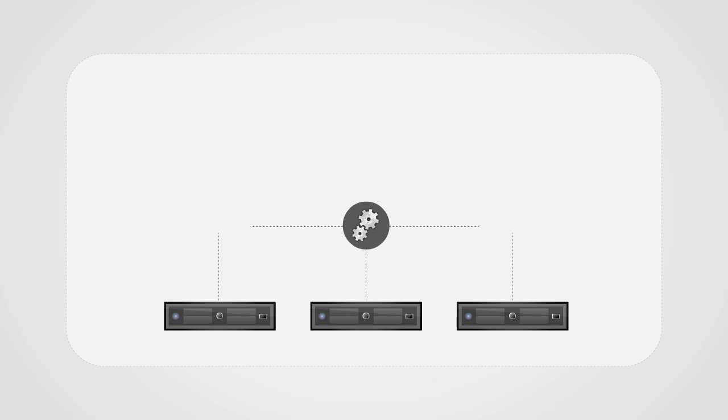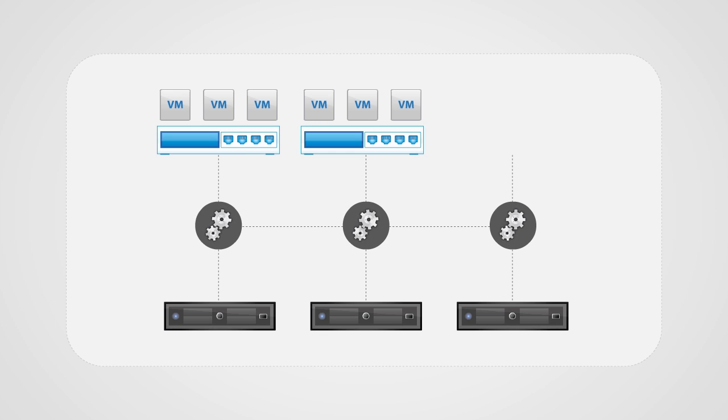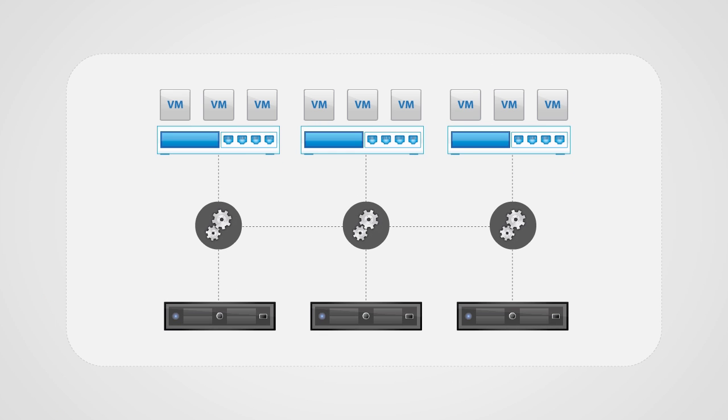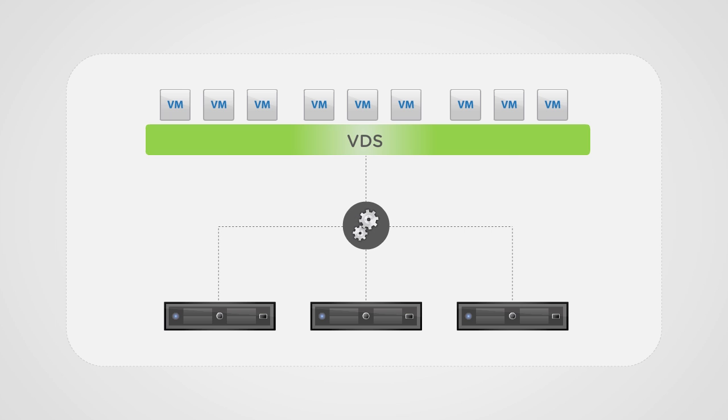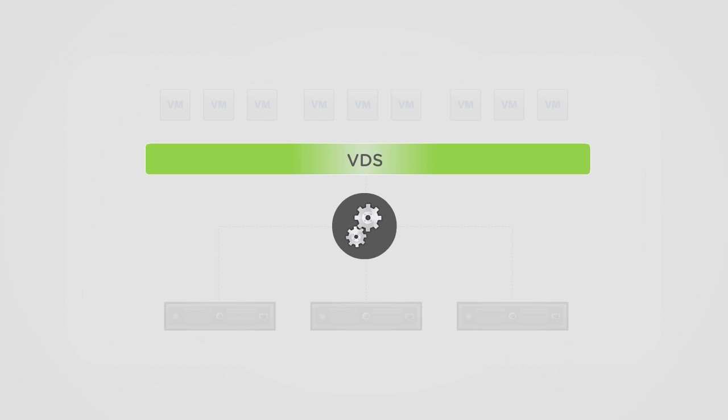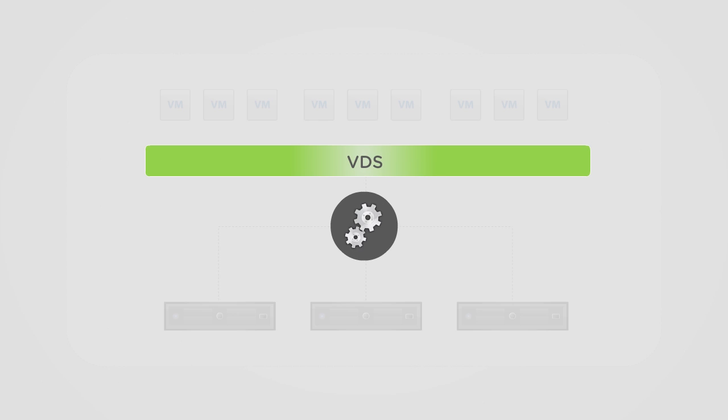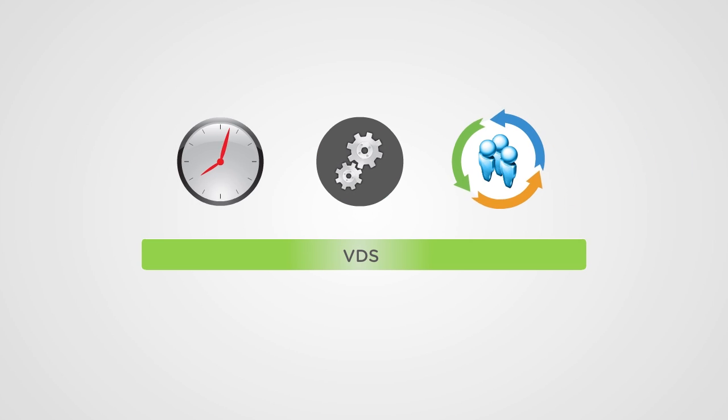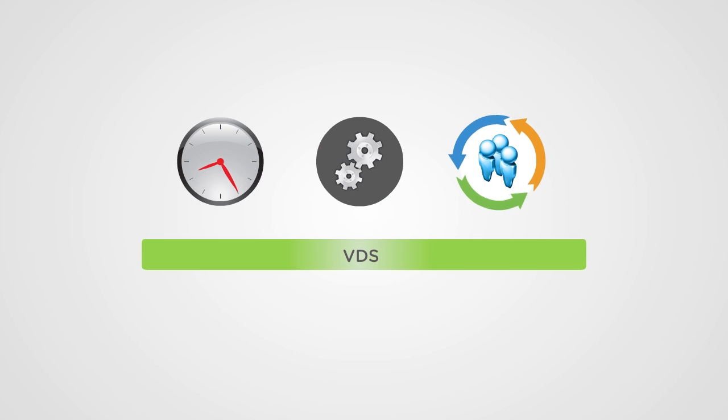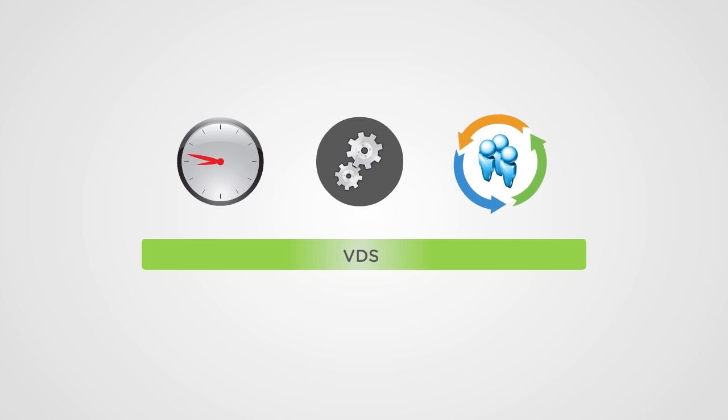The vSphere distributed switch treats the network as an aggregated resource by setting up switching for the entire data center from a centralized interface. By eliminating per-host configuration and maintenance for each vSphere host, vSphere distributed switch saves time and presents a more efficient management construct.